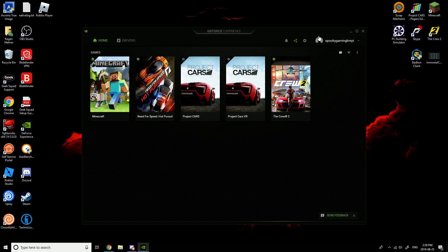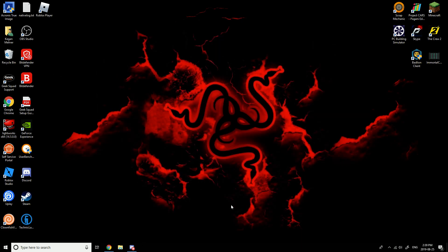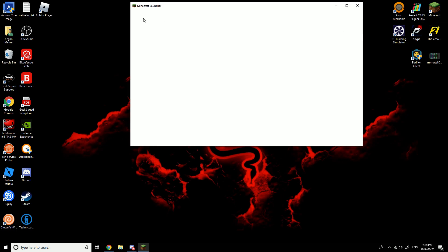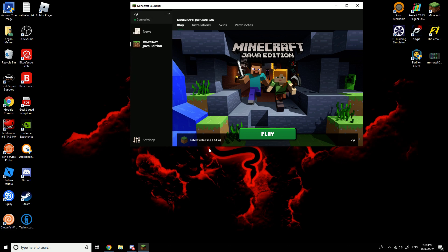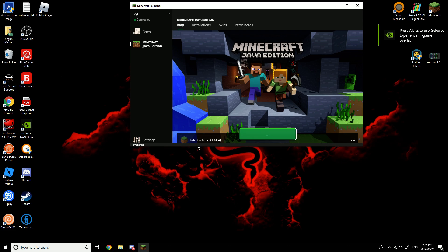It should be done, and then after that you just wanna go into your game — like, let's say Minecraft. Switch your account and then click play.